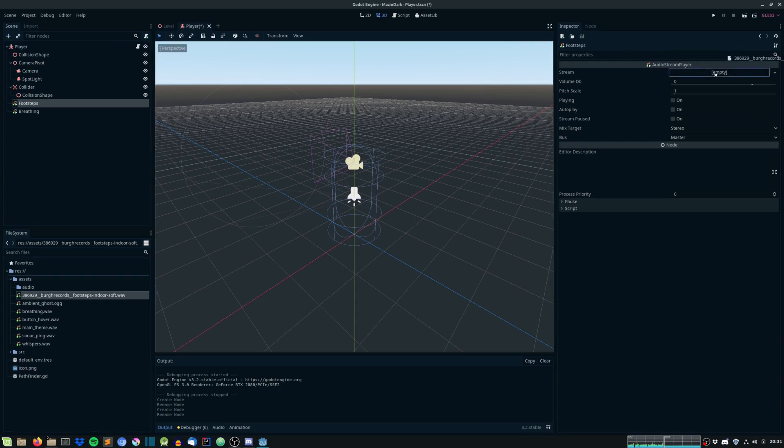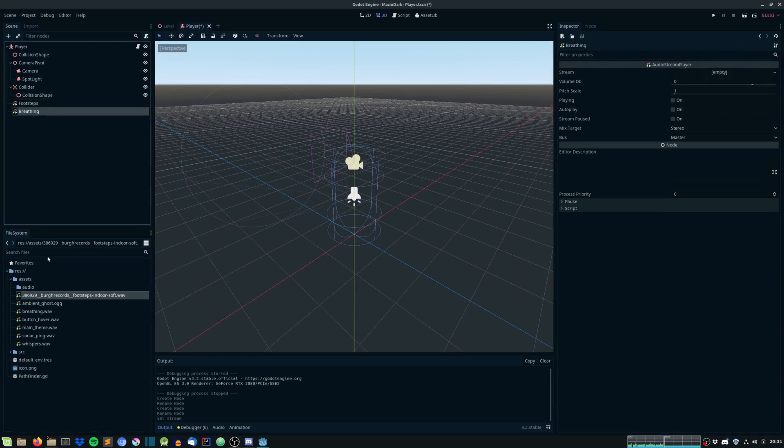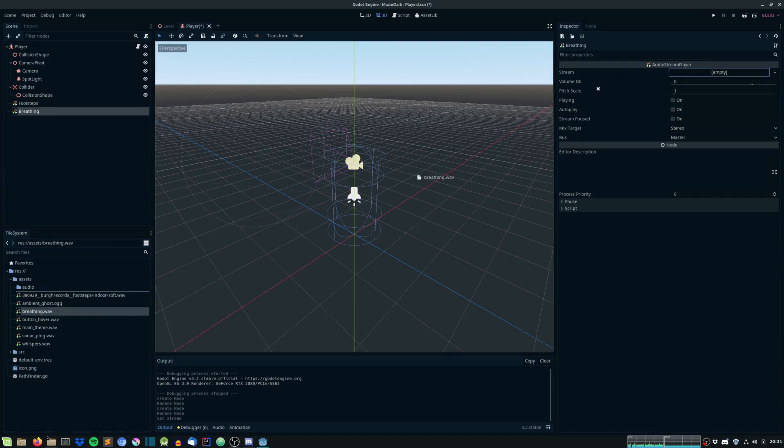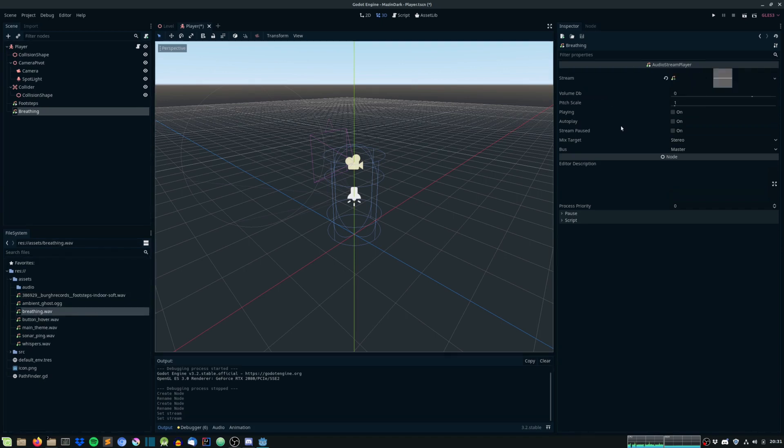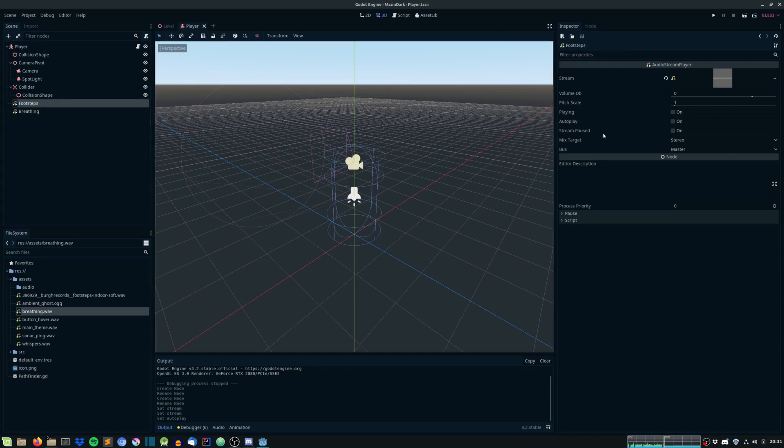So for the footsteps, let's just give it the footsteps sound. And for the breathing, we will give it the breathing sound. And for the breathing sound, we will just enable it to set the autoplay to on. And for the footsteps, we will do something else.